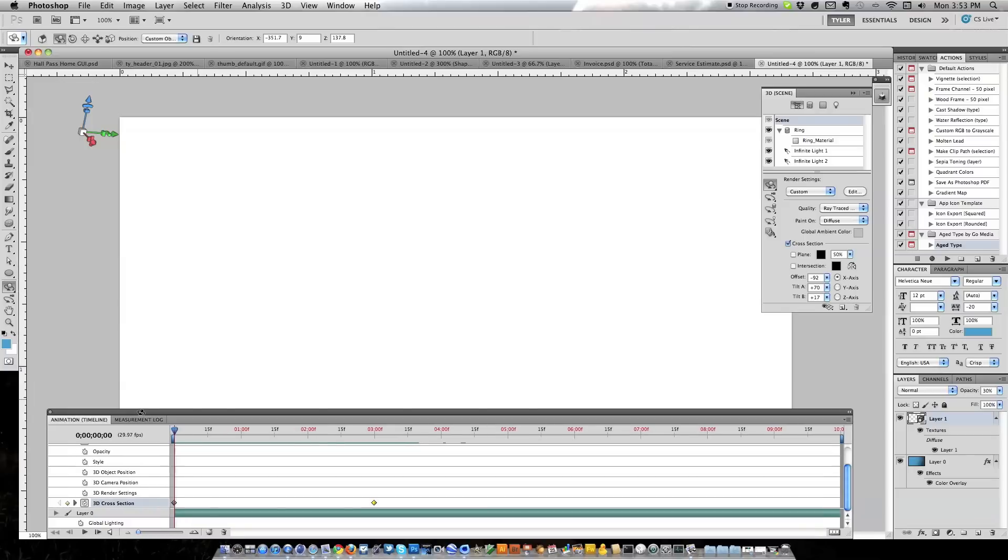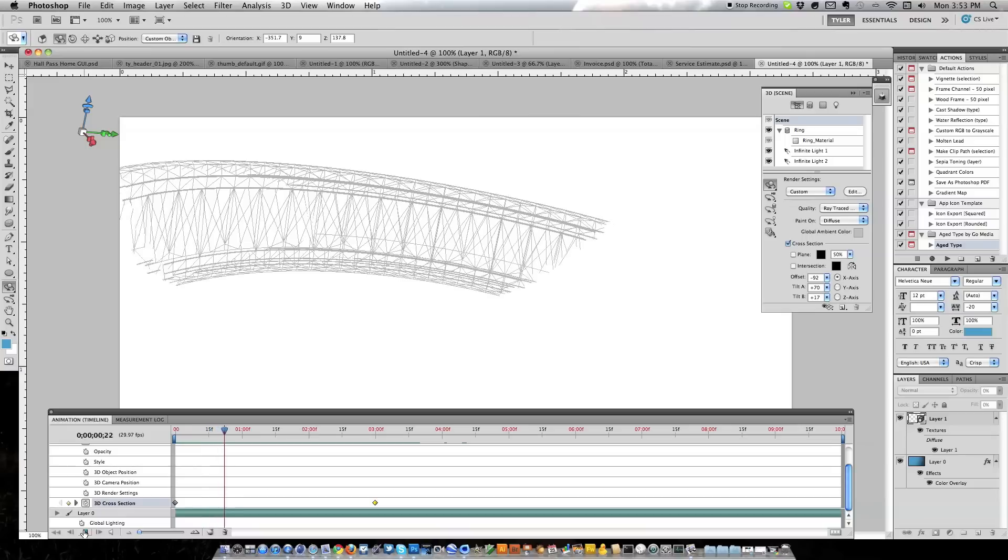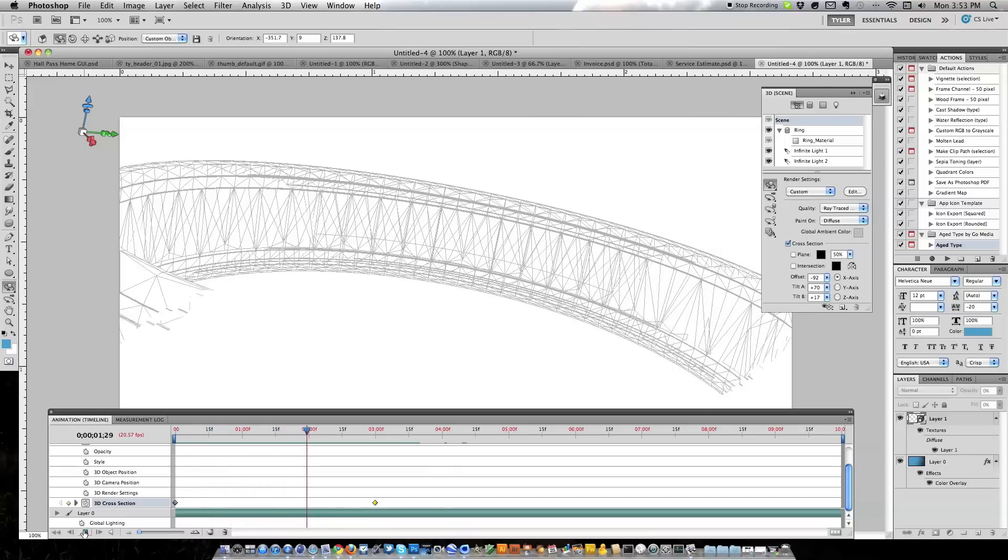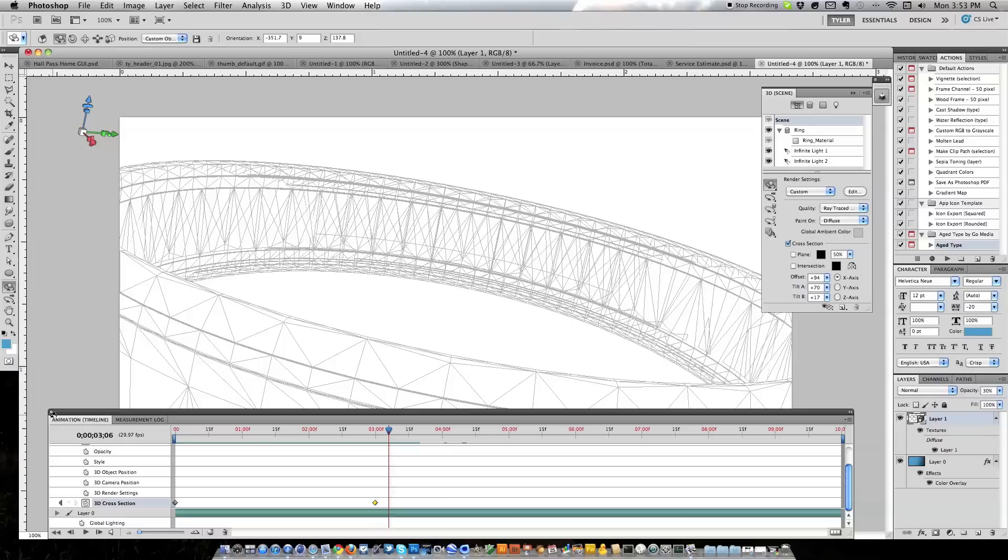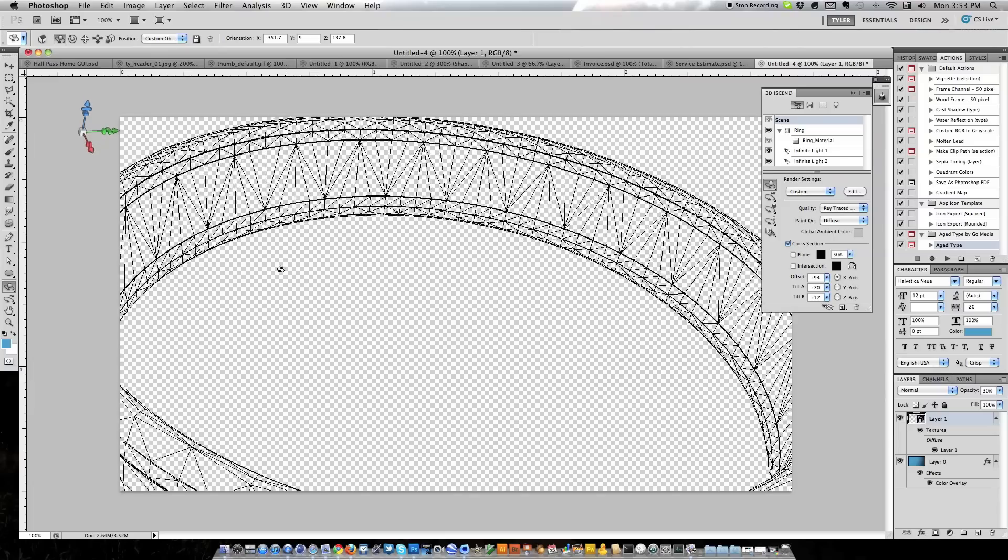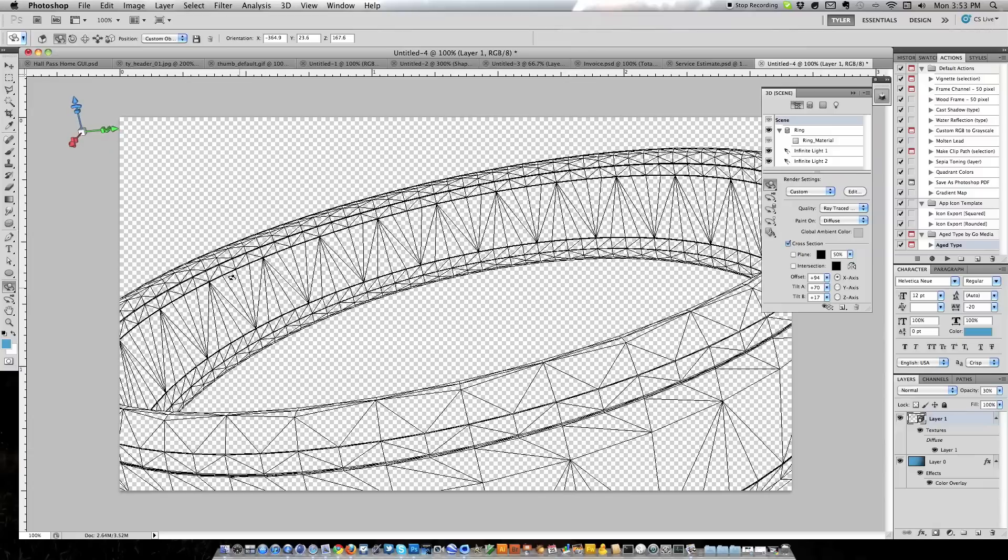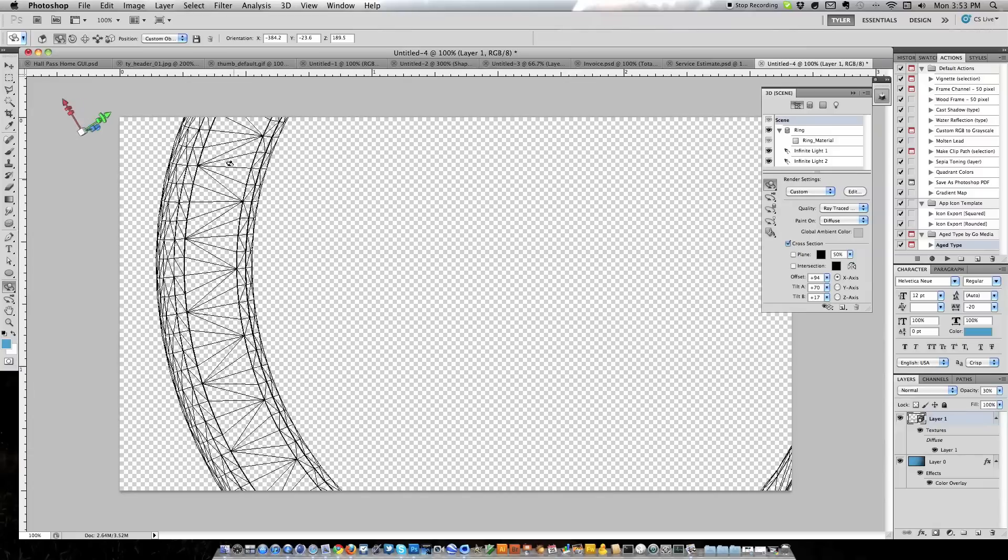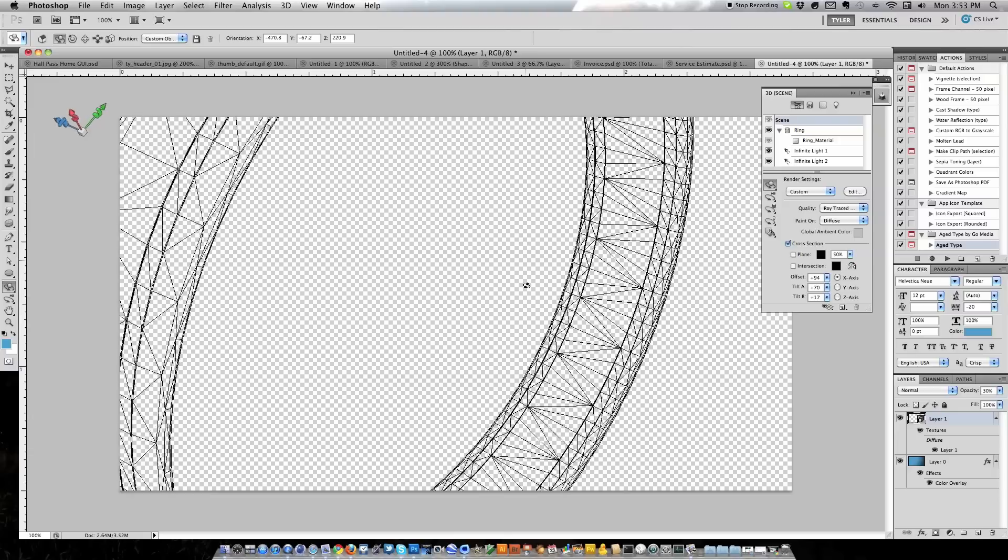Let me stop talking and show you what we'll be creating today. So if I just hit play, that is a very basic animation of a 3D ring. This is what we will be creating today. It is an actual 3D model, completely editable in Photoshop which is one of the nice things about it.